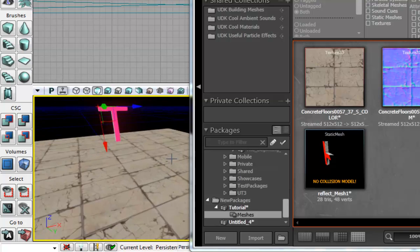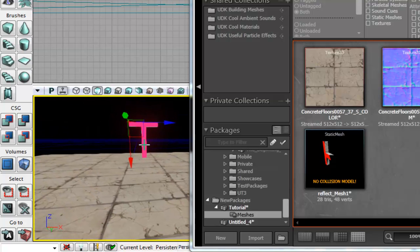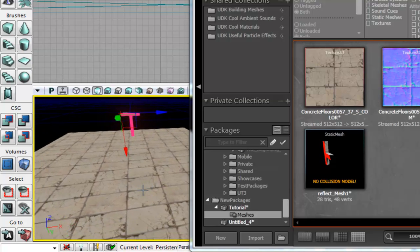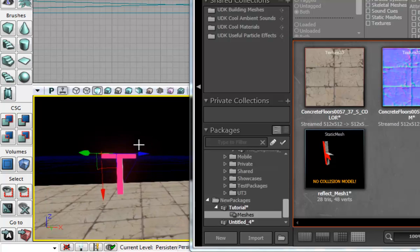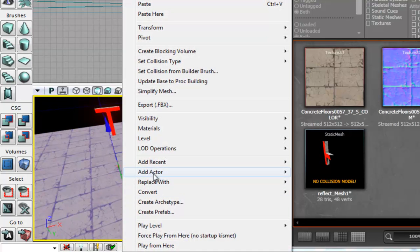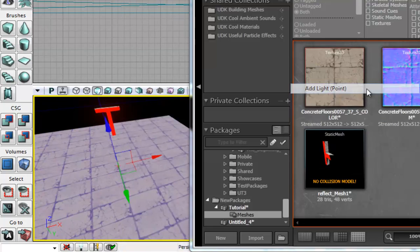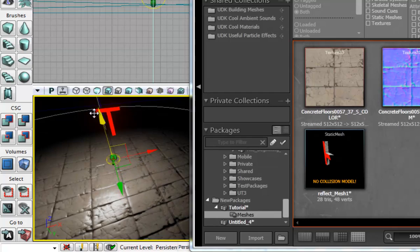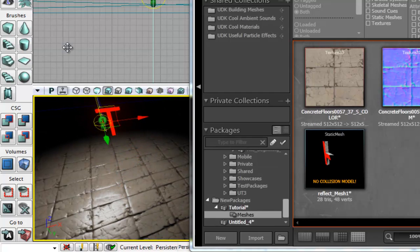And as you can see there is very little reflection going on at this moment in time. So what we've got to do now is first we've got to add a light because you need a light for reflections.